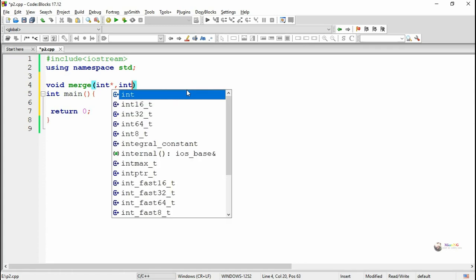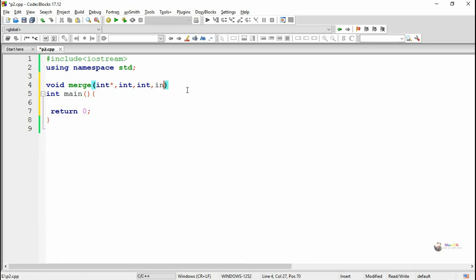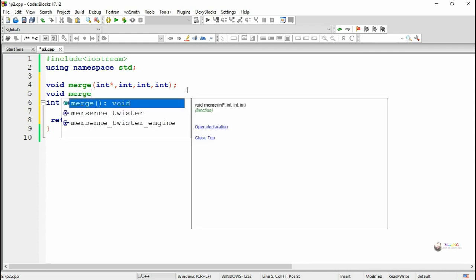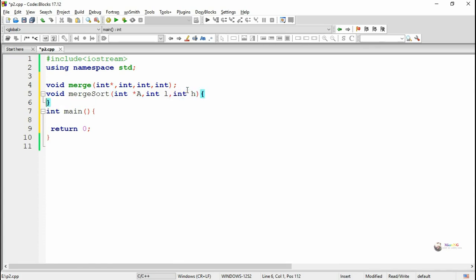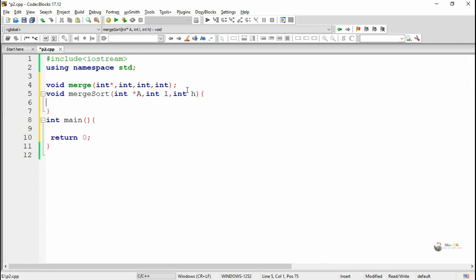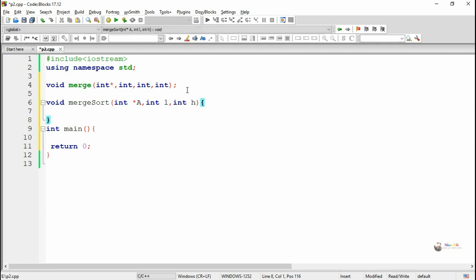We are writing the program in two different functions. The first function is named merge, which is used to merge two sorted arrays into a single array. It takes four parameters: an array and three index parameters. The next method is merge sort, which is used to repeatedly call the concept of merge sort using divide and conquer.